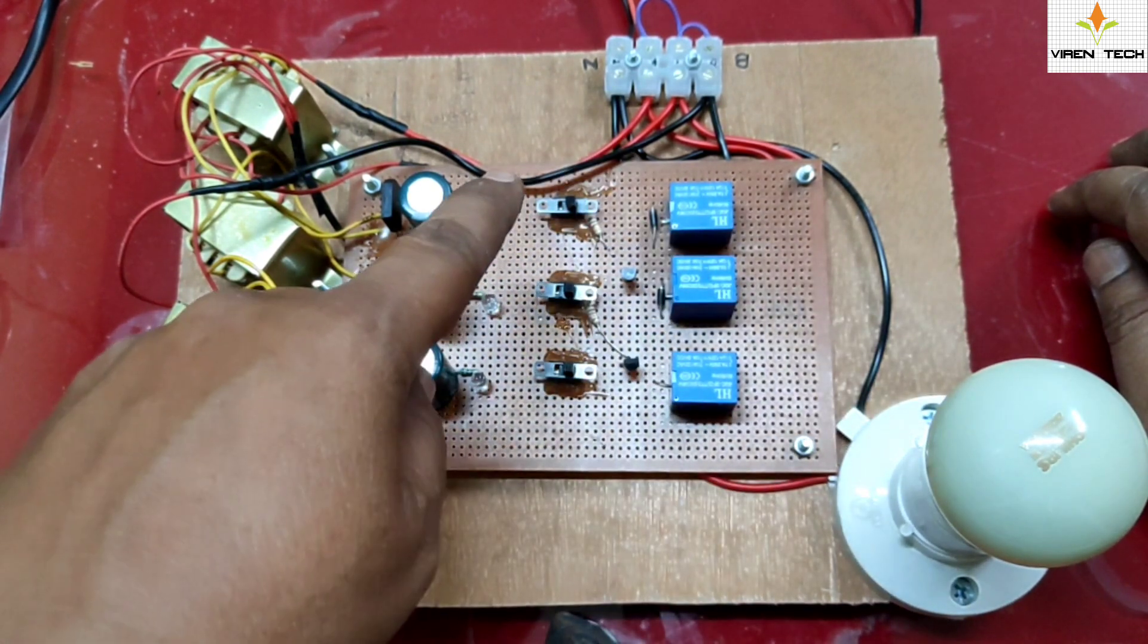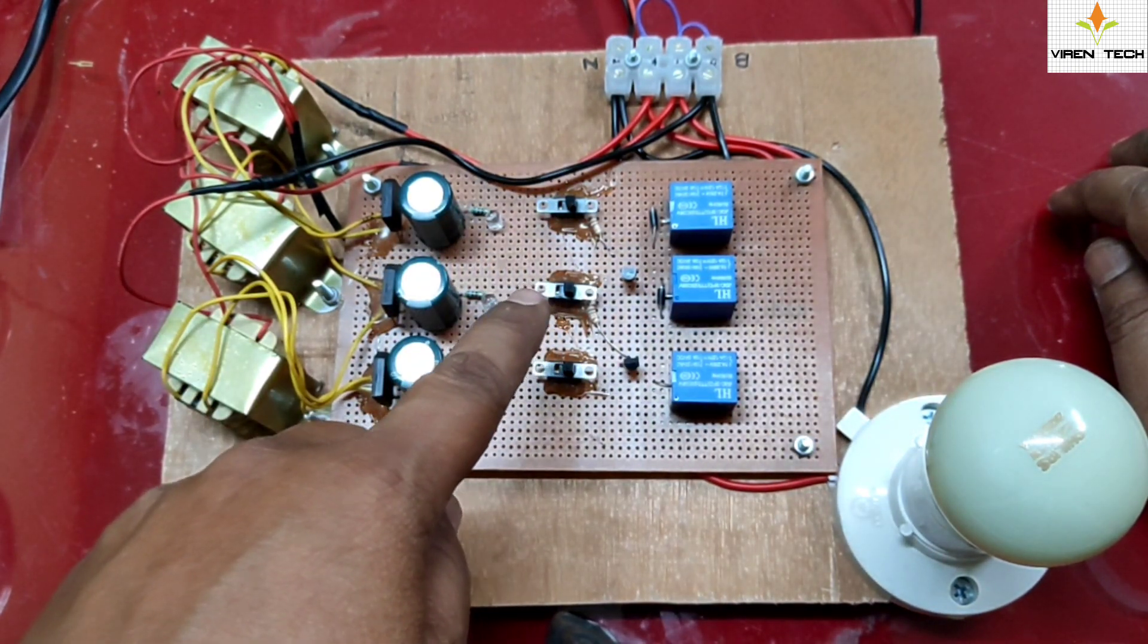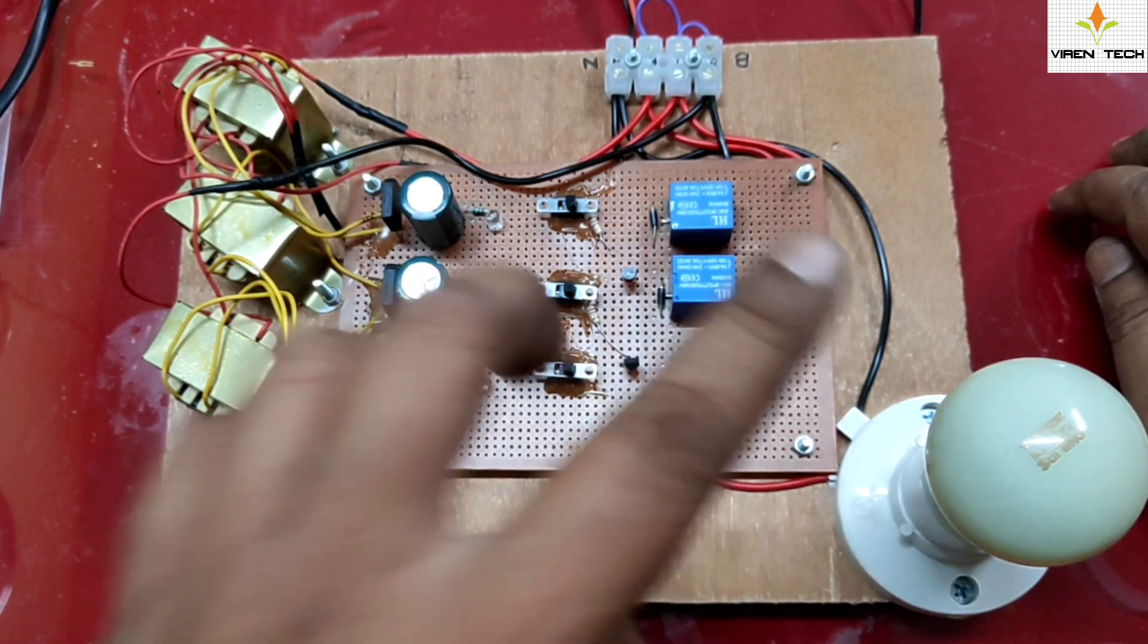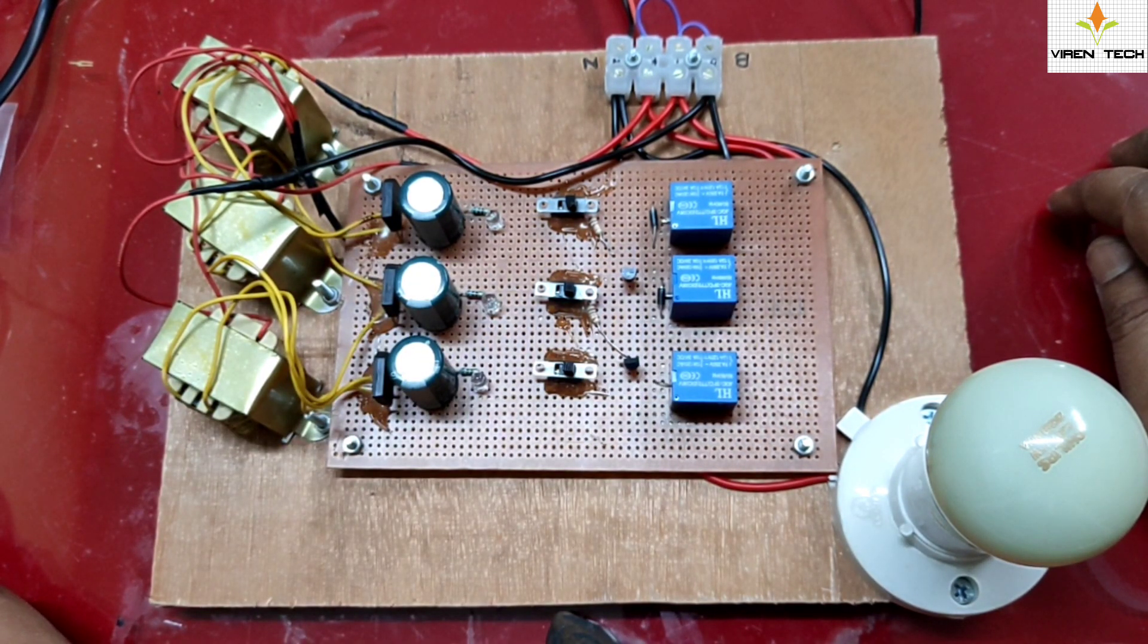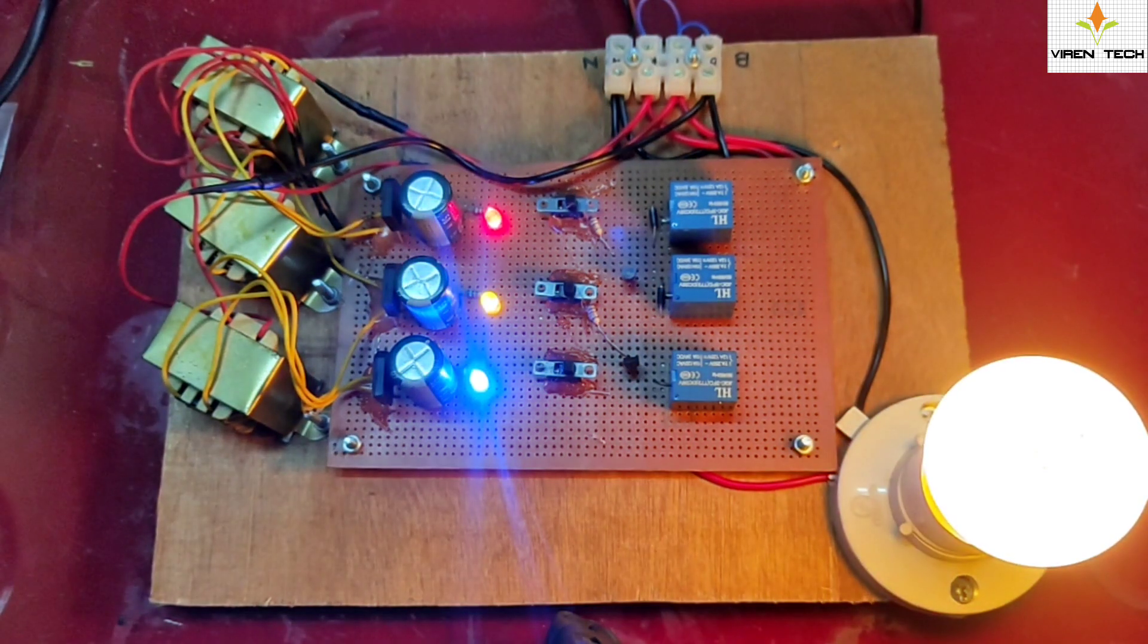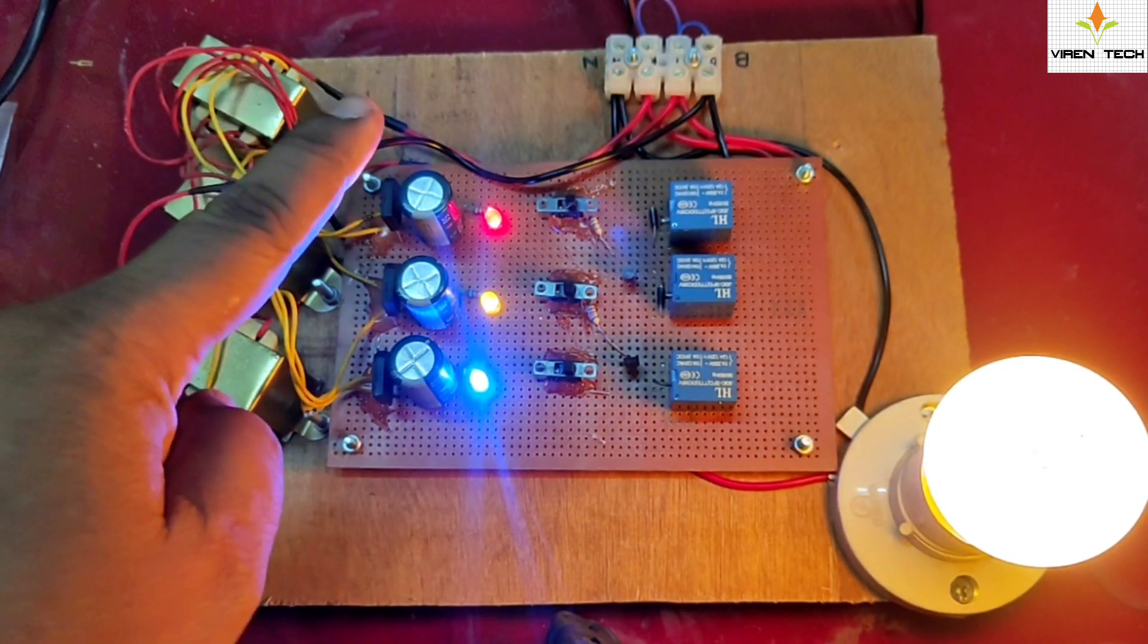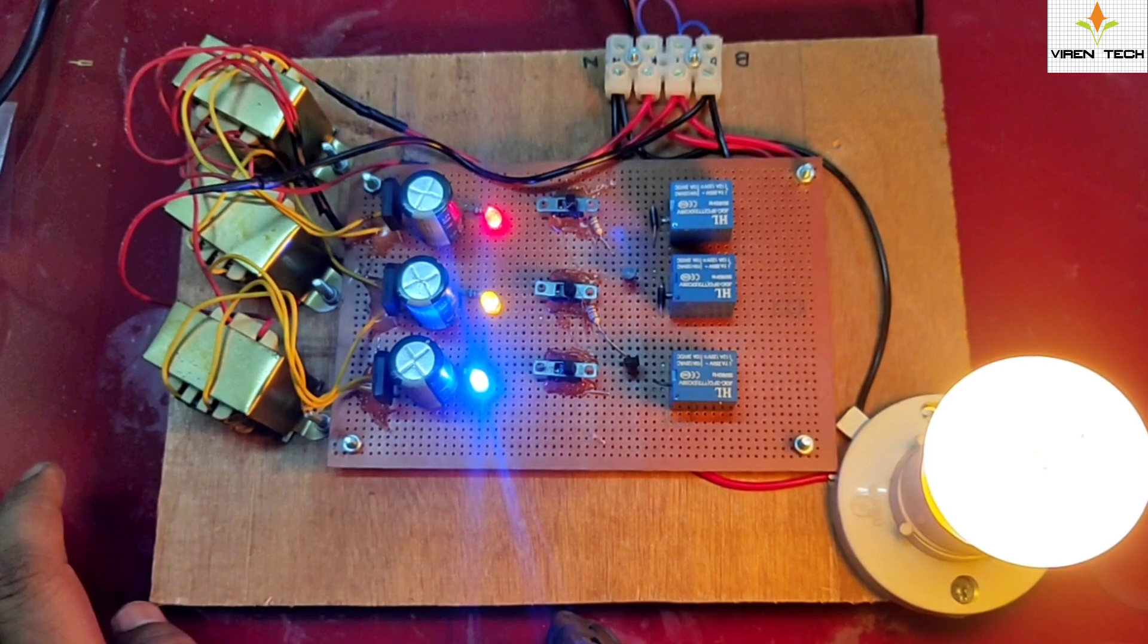So let's see the demo of the system. I will just switch on the circuit. As you can see, all the phases are available and as per the logic, the red supply is connected with the load.